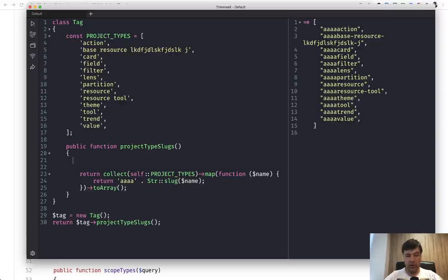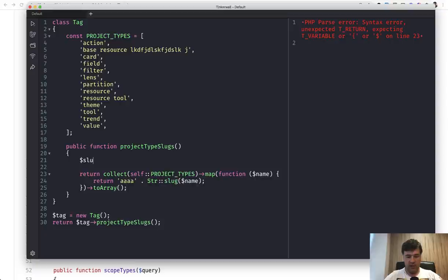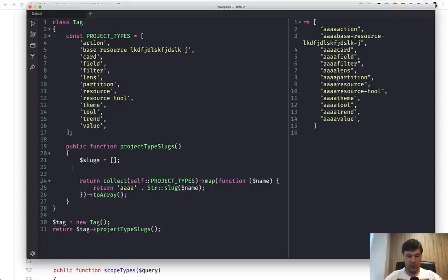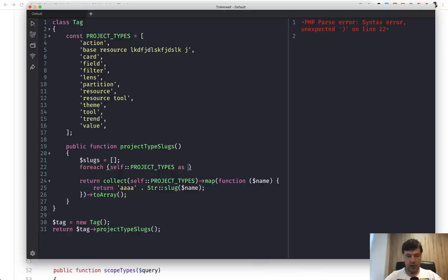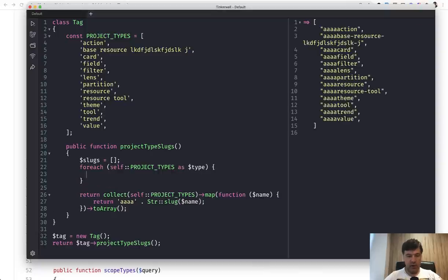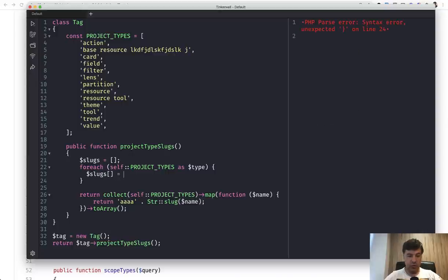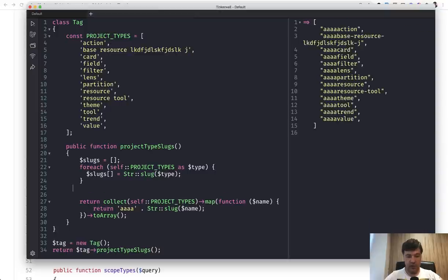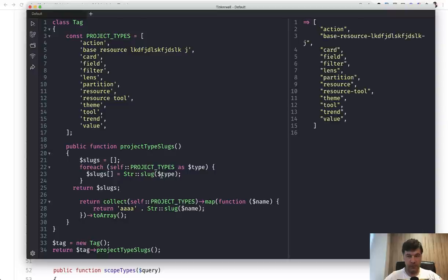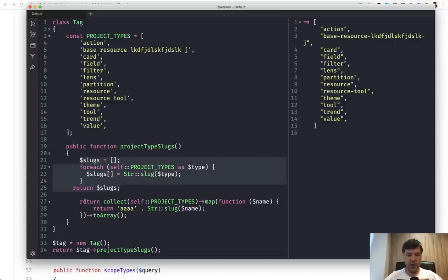So for example, older version of doing the same thing would be slugs equals empty array, and then foreach of self project types as type, then we do slugs, new item of str slug type, something like this, and then return slugs. So same result.